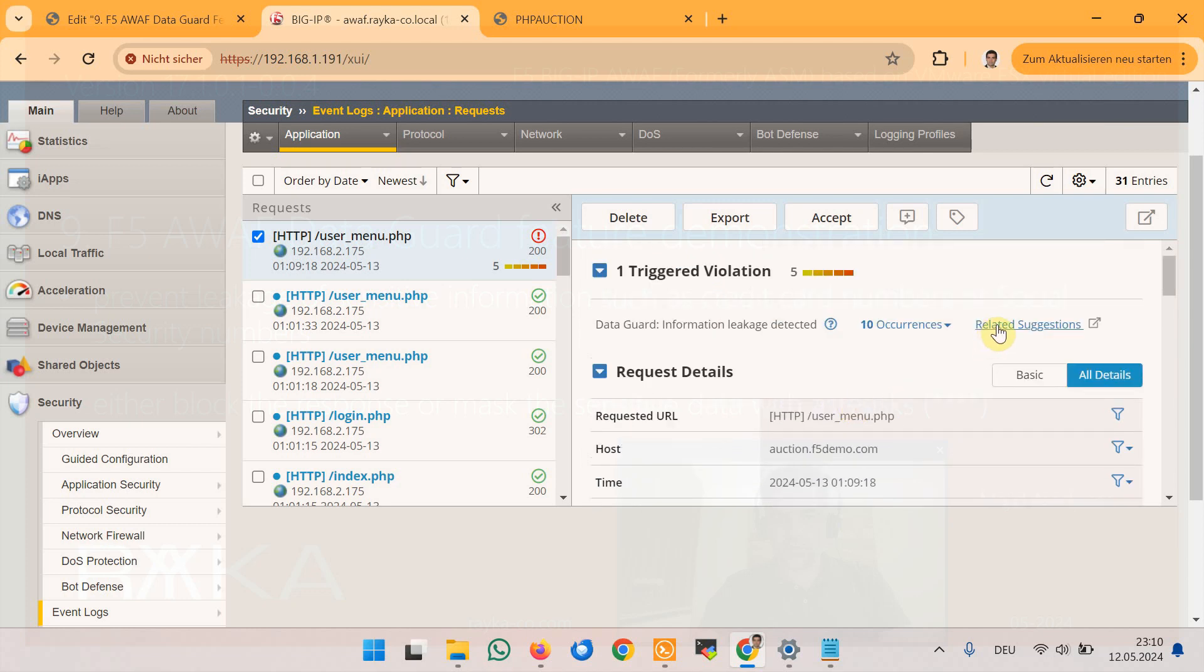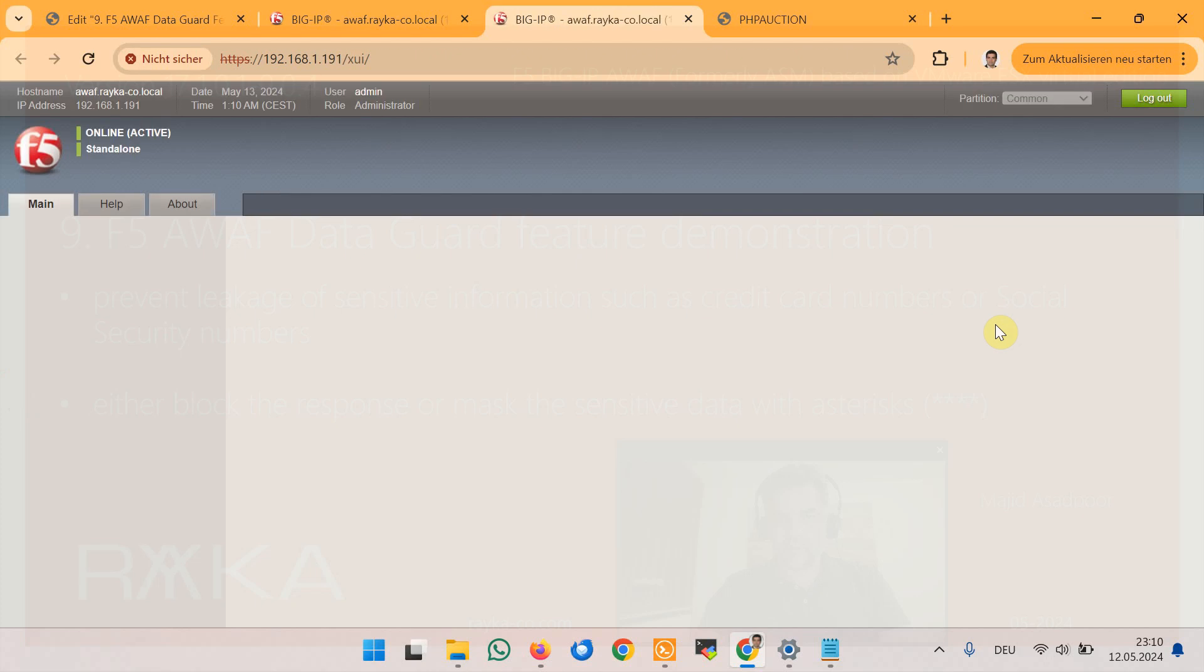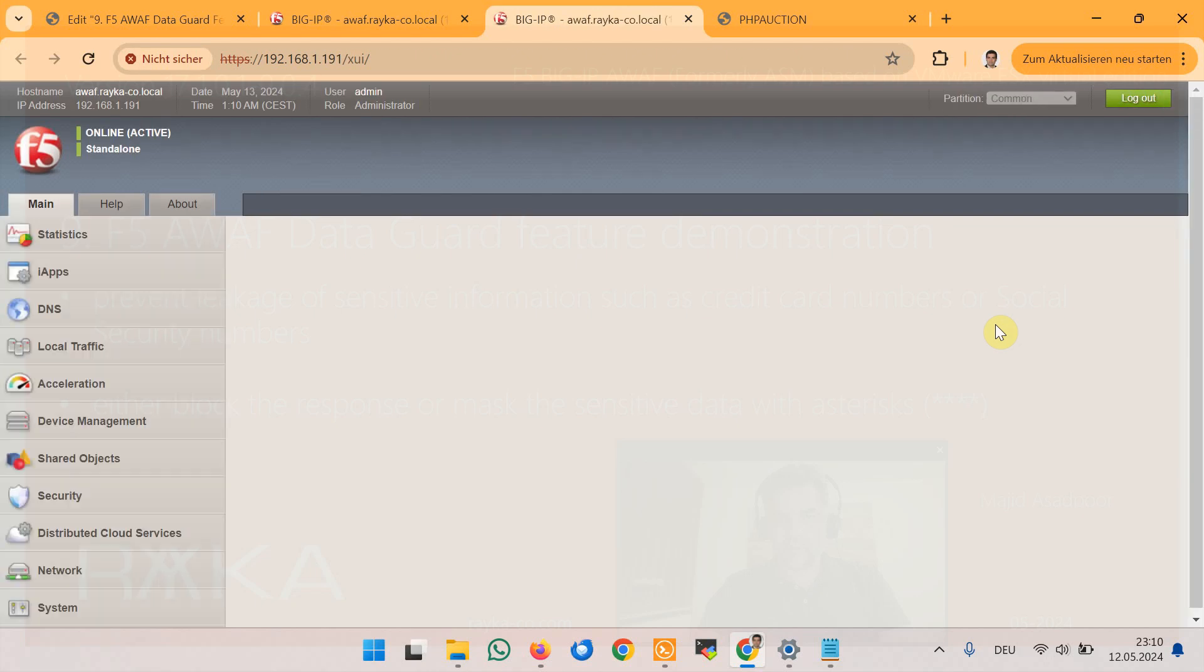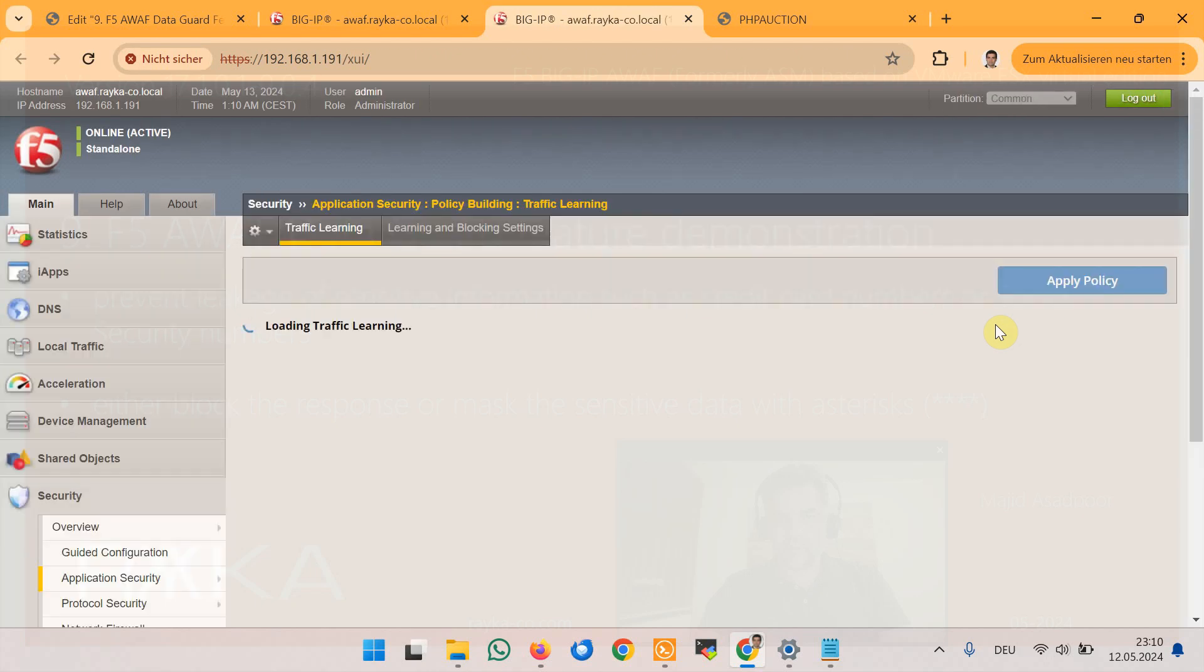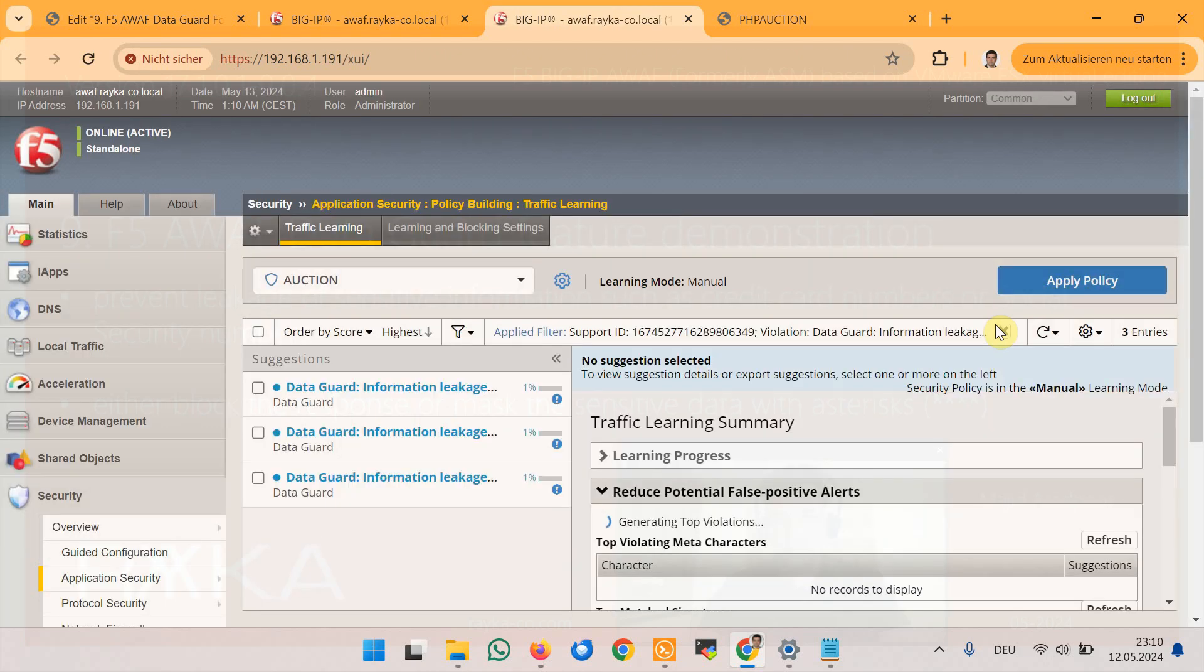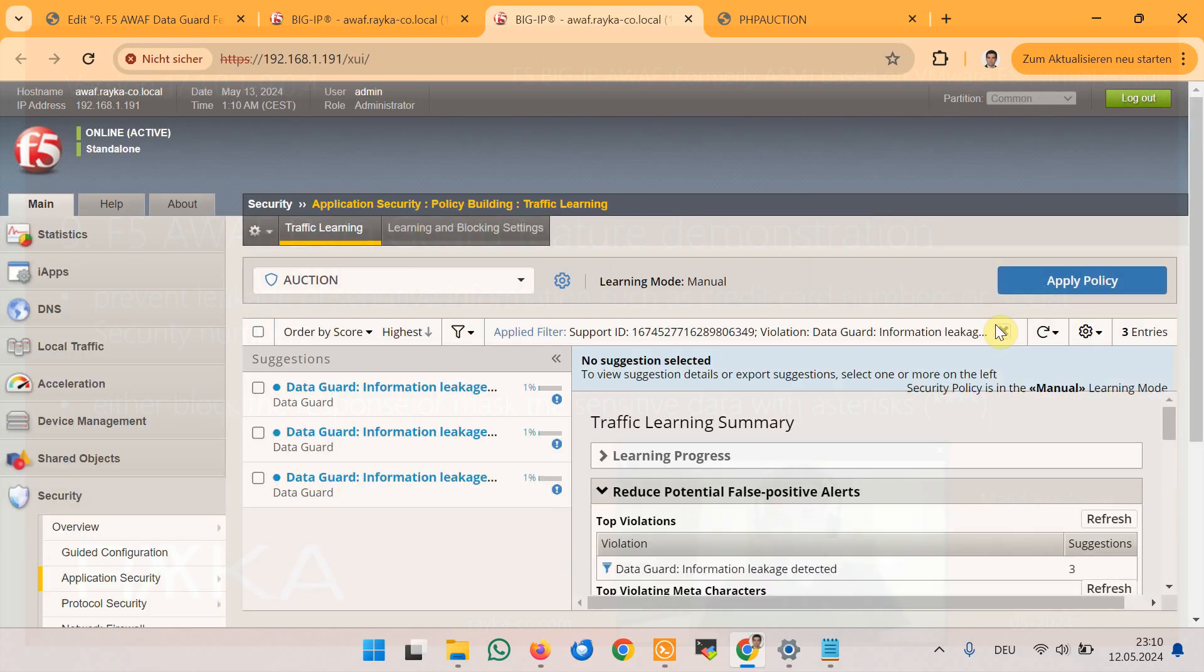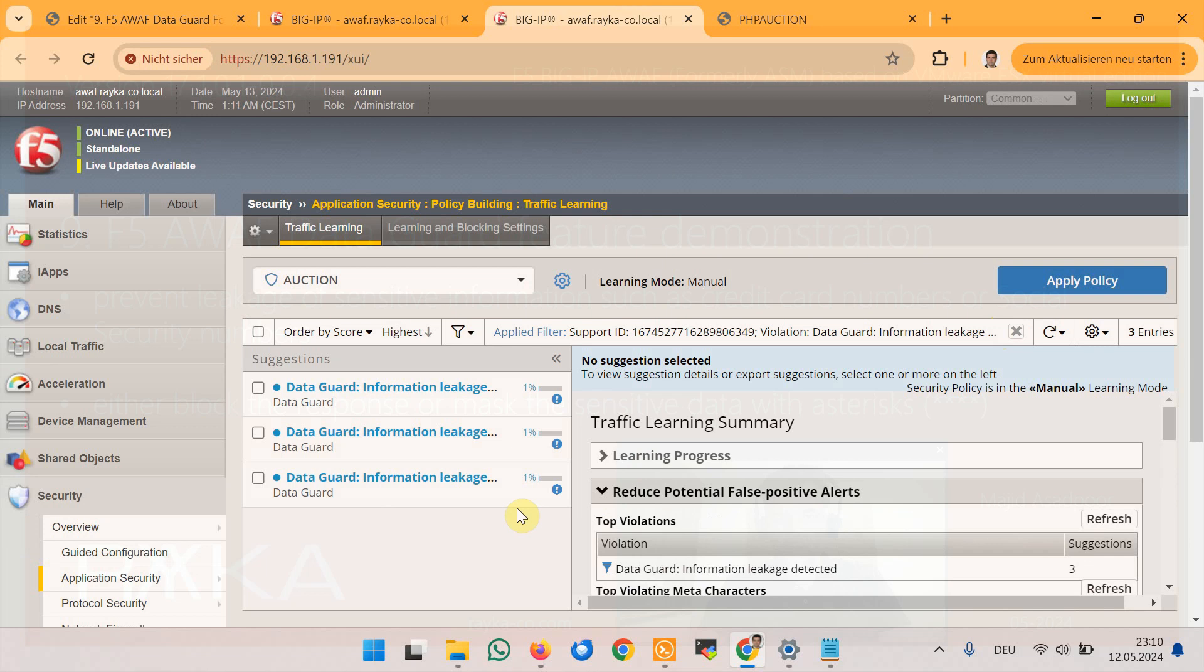And if you click on related suggestions on the event log then learning suggestions related to information leakage is displayed. As you can see here with learning score 1%. In the previous section we have already discussed what learning suggestions are and how they can refine security policy.